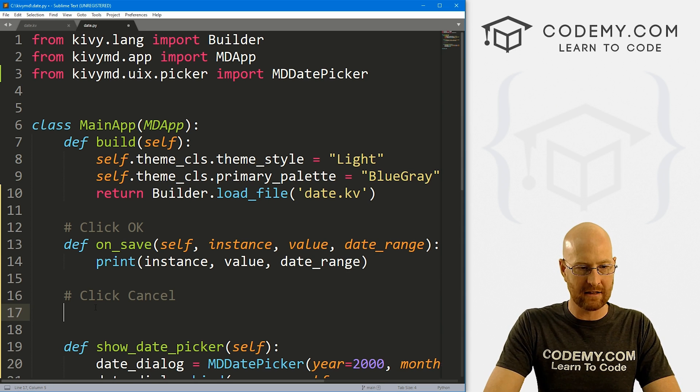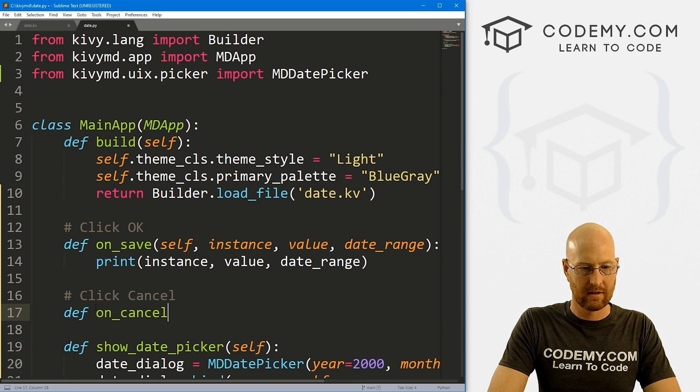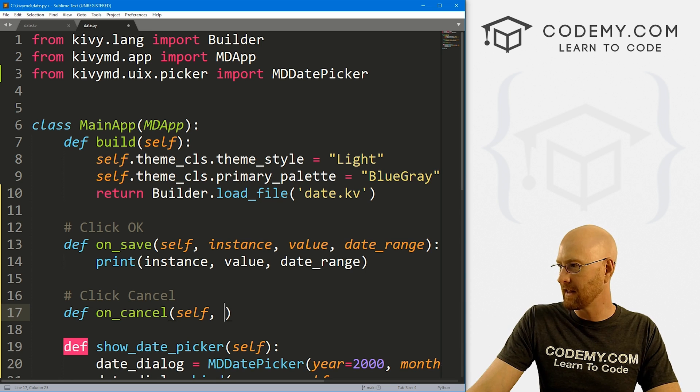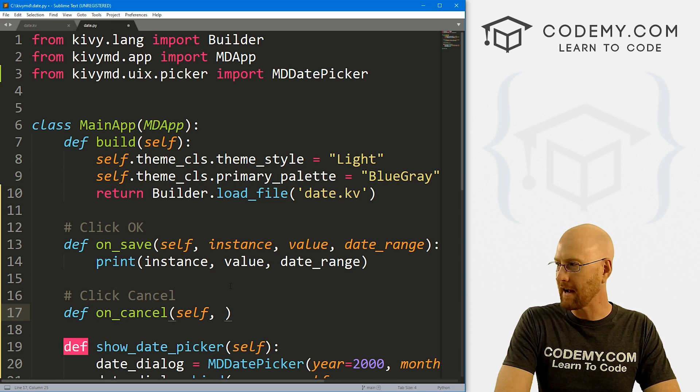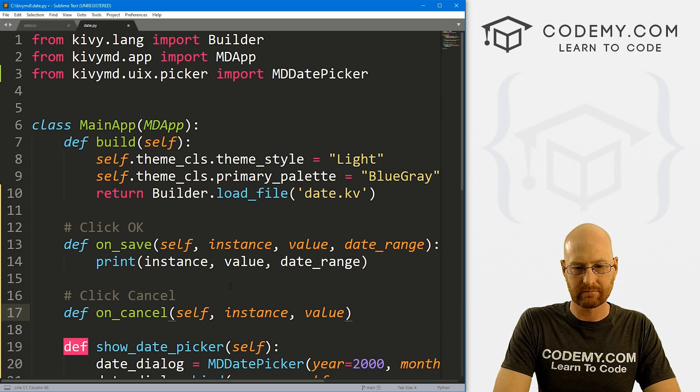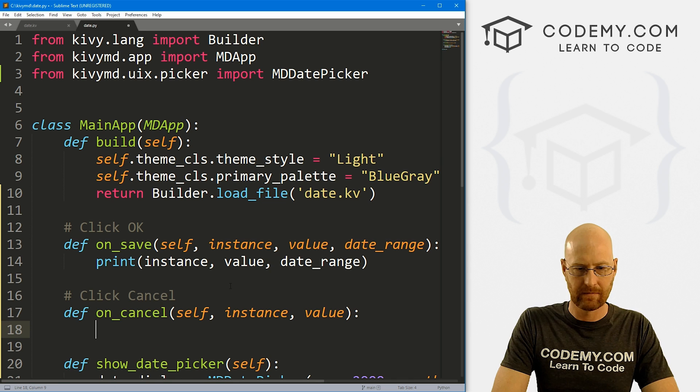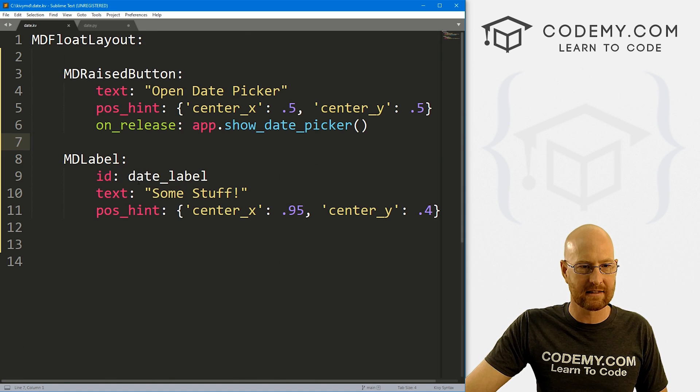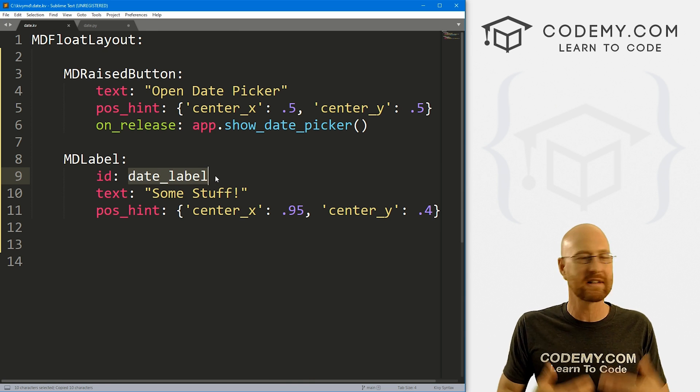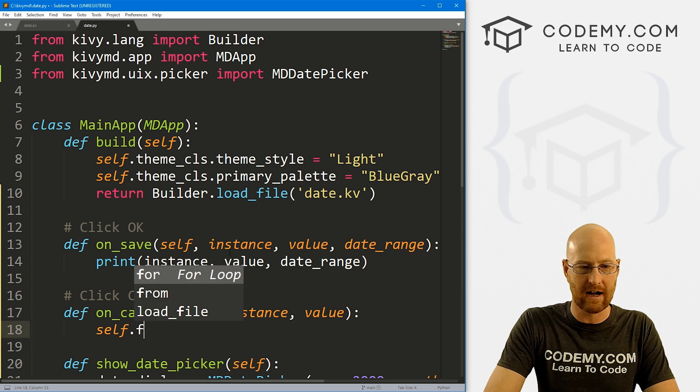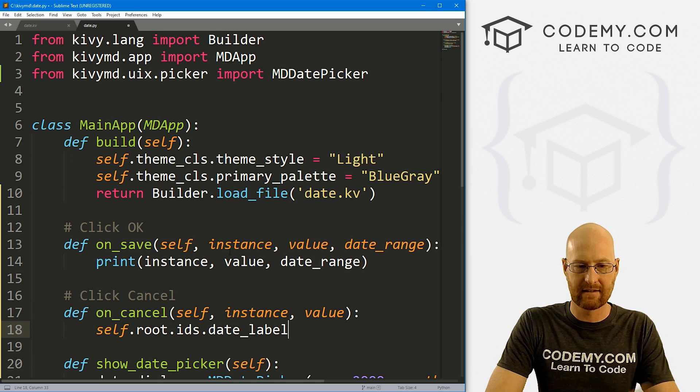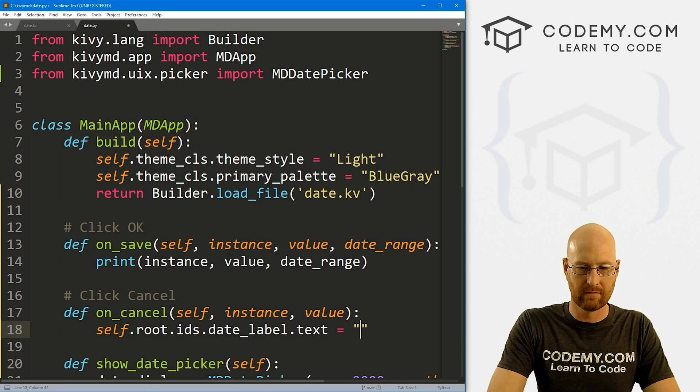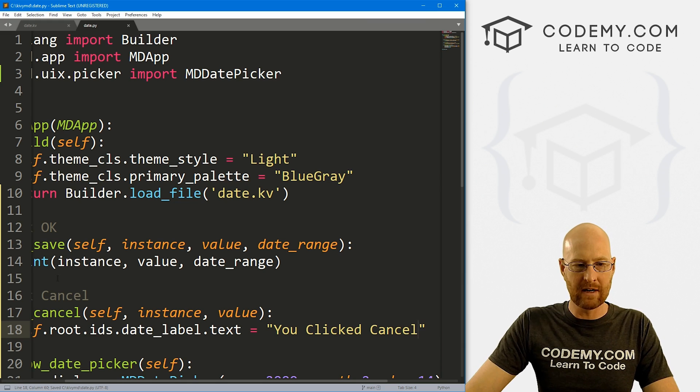Okay, so that's on_save. Now let's come down here and do on_cancel. So let's define on_cancel. And we also want to pass in self, we also need to pass in those other things as well. Even though we probably won't be using them, we still got to pass them in. So let's go instance and value. I don't think we need to pass in the date_range. So okay, how do we use this? Well, remember, we've got this label right here. So let's just change the label whenever we click cancel to say you canceled, right? So super easy, we can just go self.root.ids.date_label and we can set the text equal to 'You Clicked Cancel'.